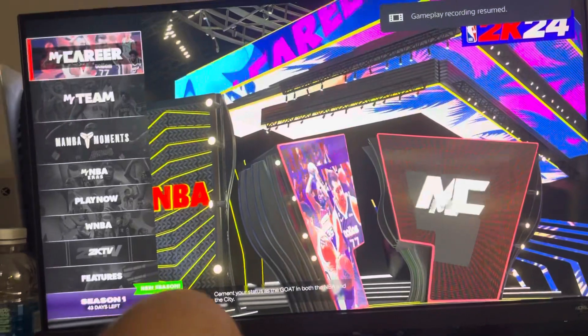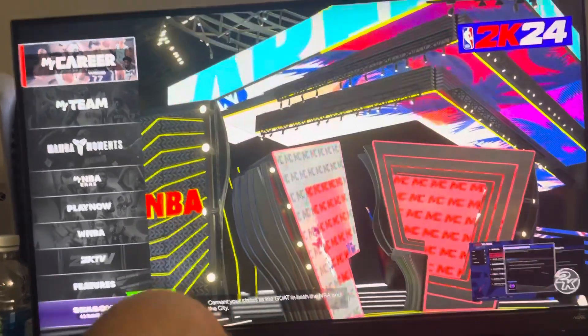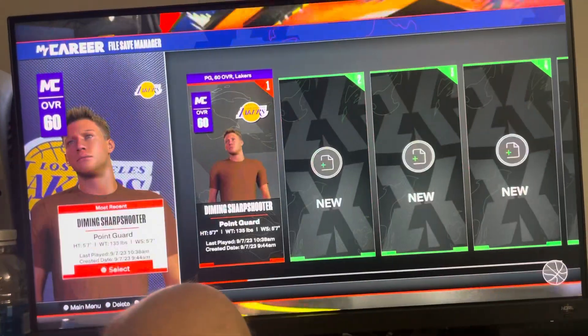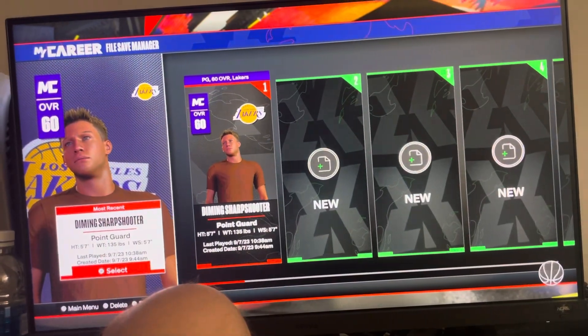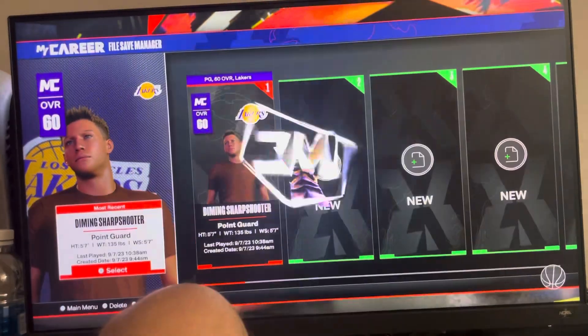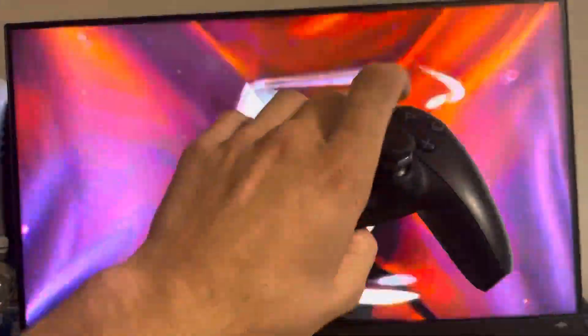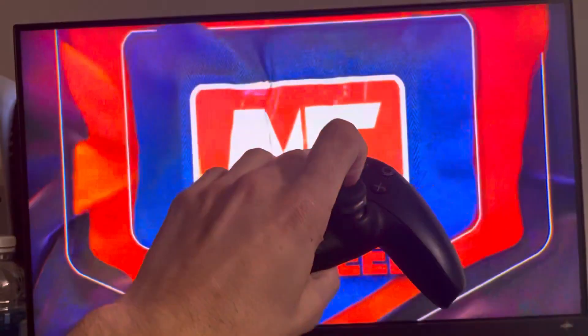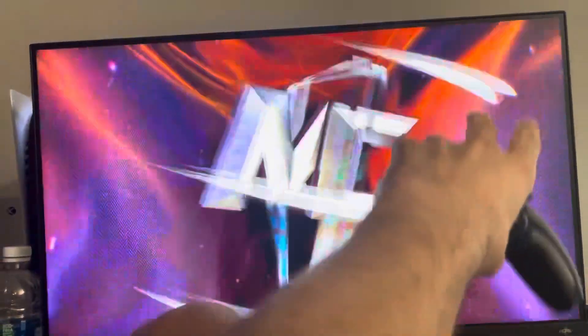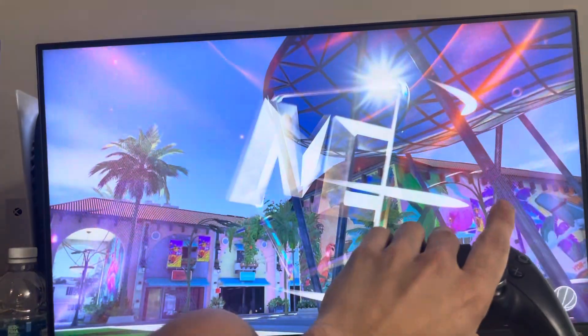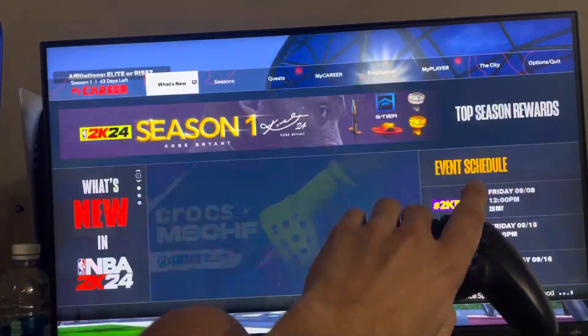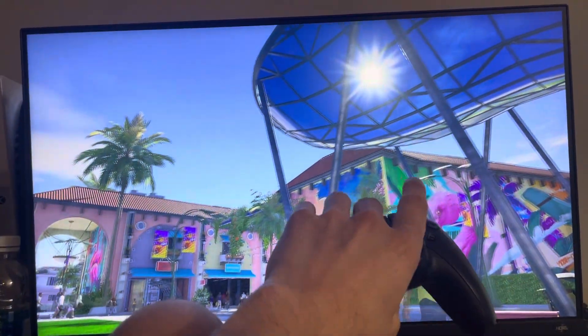Whatever game mode you want to do, I still recommend going to MyCareer first so you can add your friends there because it's much easier. Once you've loaded in, you want to press the R3 button and you're going to see all of your friends list right here, and then you can add people on other platforms.